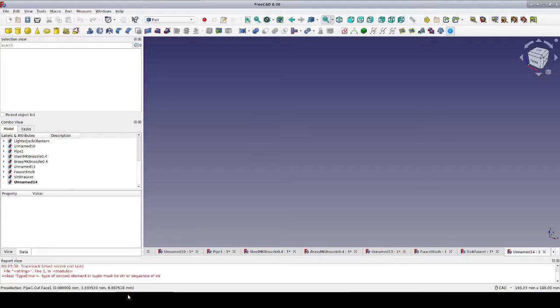If you don't have the curves workbench installed, I highly recommend that you go to tools, add-on manager, and install it now.